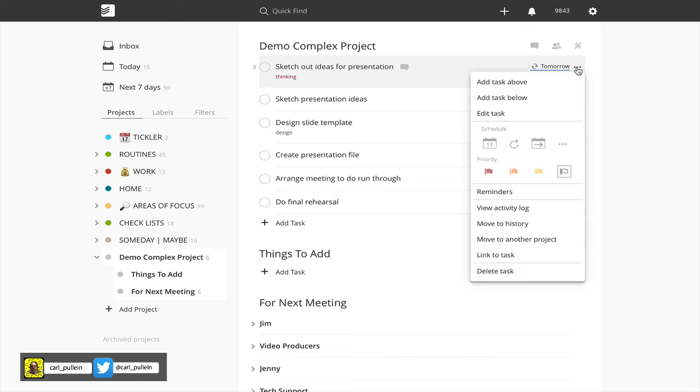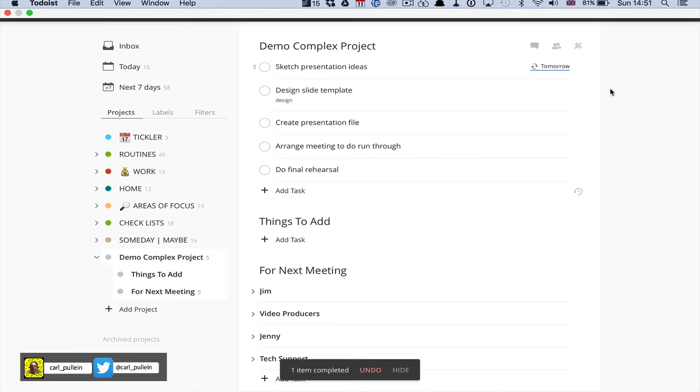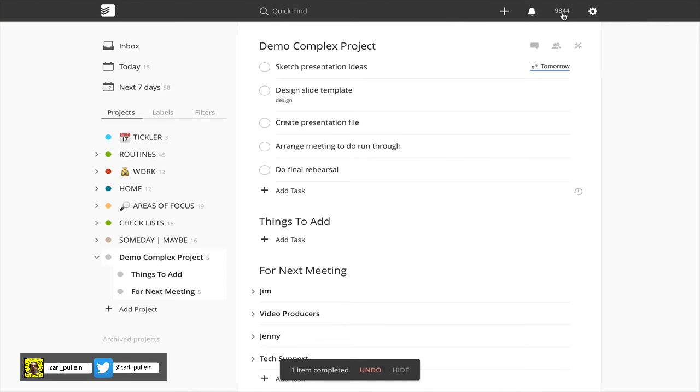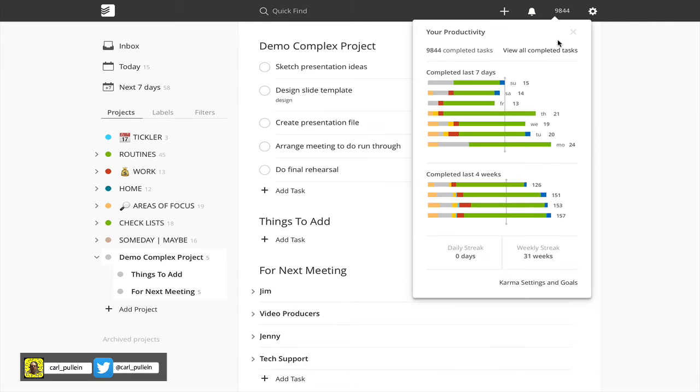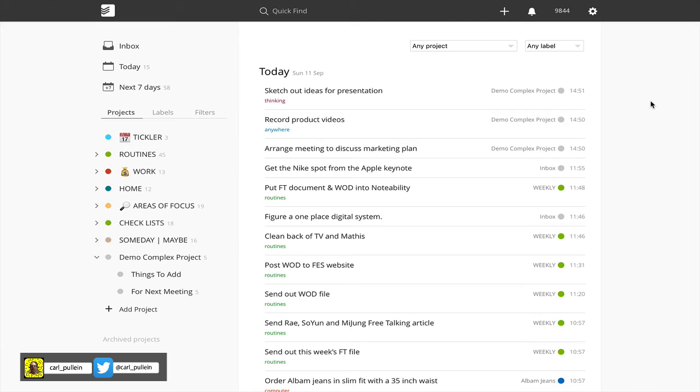I can move it to history and what that does is it completes the task completely. It's not going to come back tomorrow or the day after because it is now finished. And if you have a look in my completed tasks, sketch out ideas for presentation is now in my history.